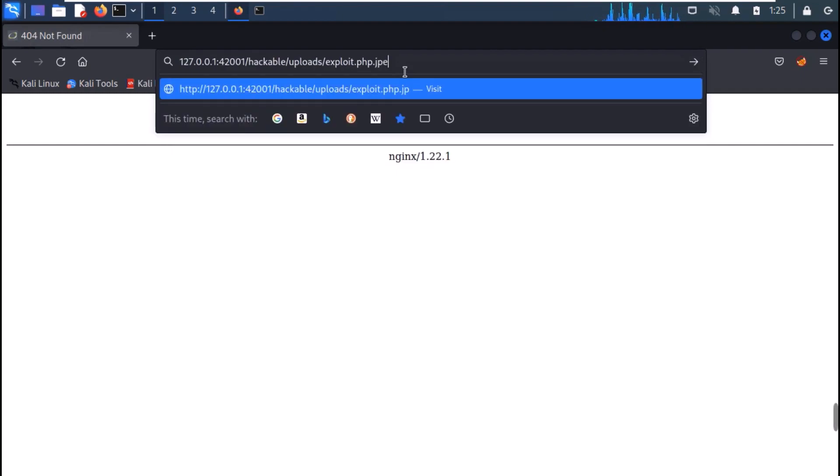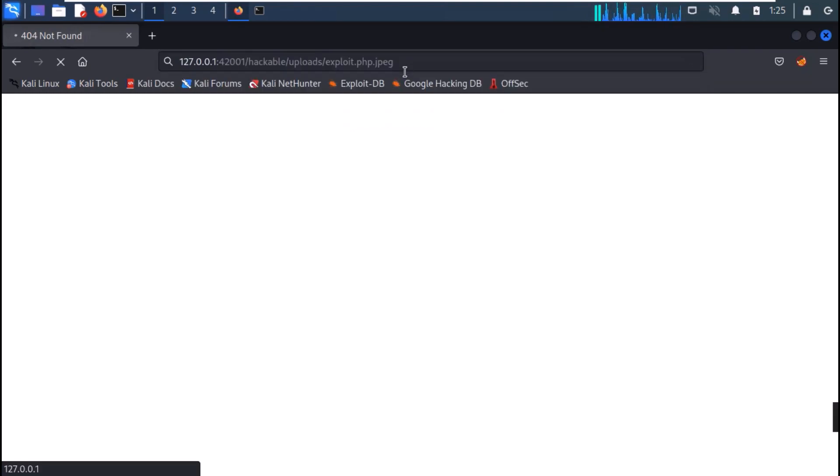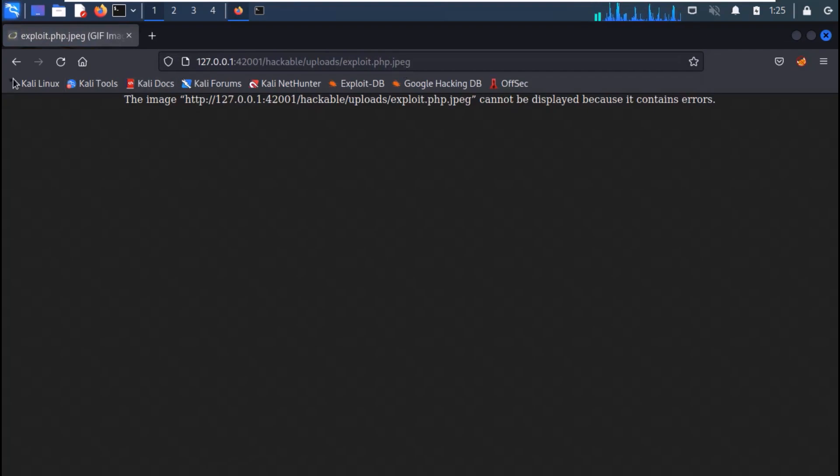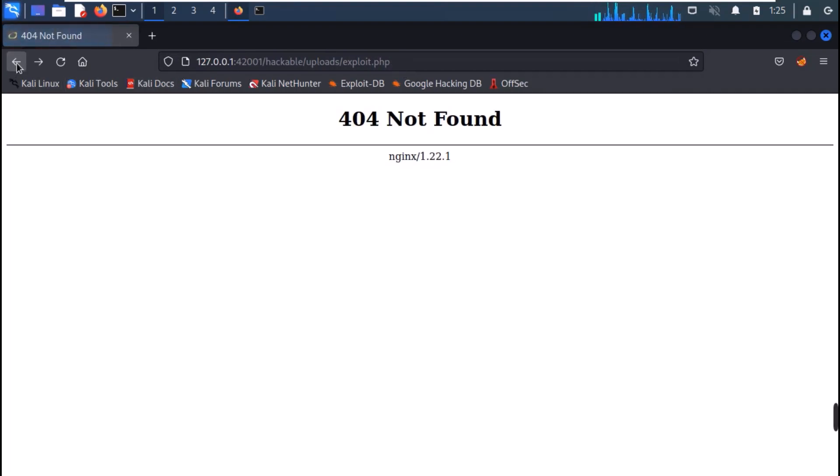However, if you try to open it in your browser, you get an error. Now, let's run the multi-handler.